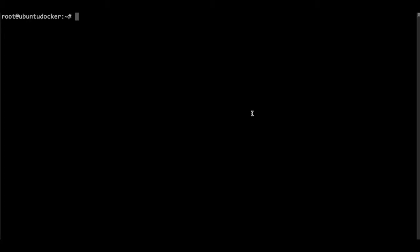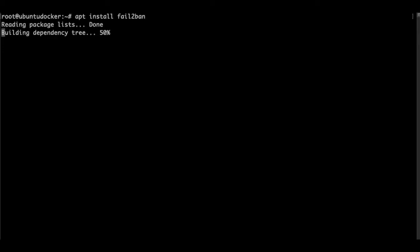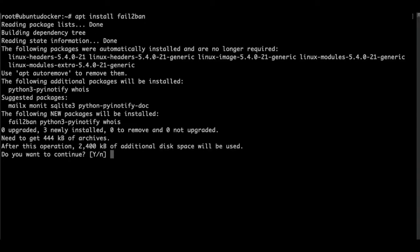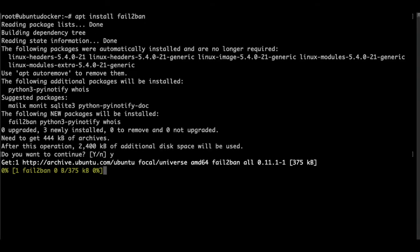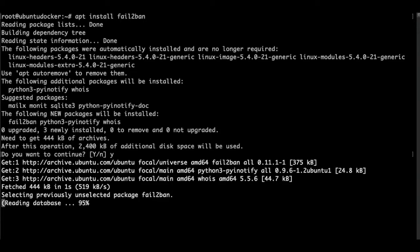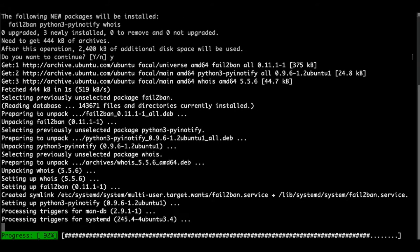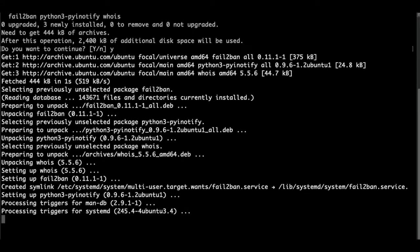For now, we are going to make a tweak in security. So let's install fail2ban. Just like basic security. Later on, we look at security in a deeper way. But for now, fail2ban will be enough.